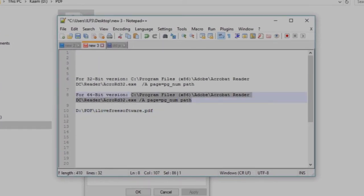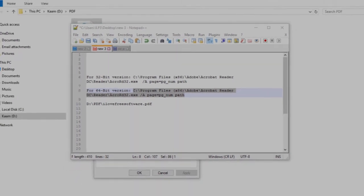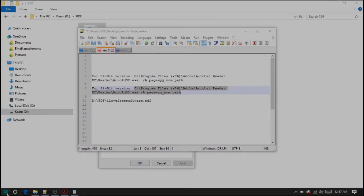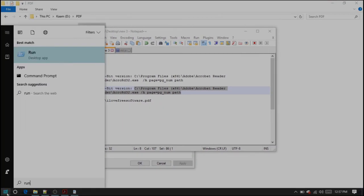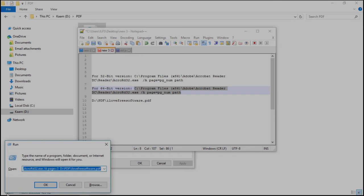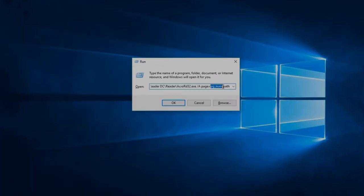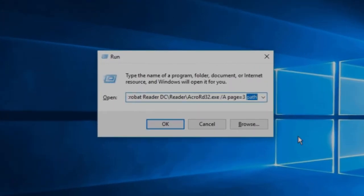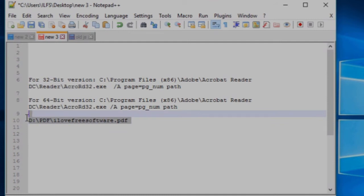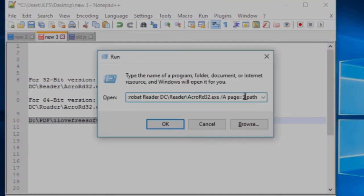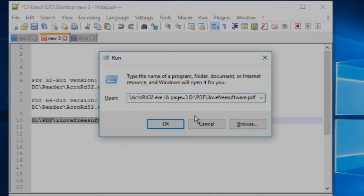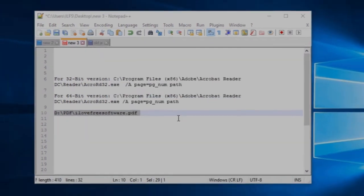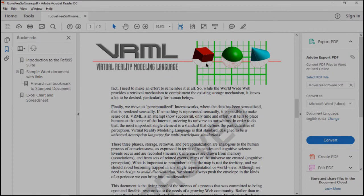Now open Run — you can either search for Run in the Start menu or simply press the shortcut key Ctrl+R. Once opened, paste this command over here and press Enter. You will find the command in the description below.